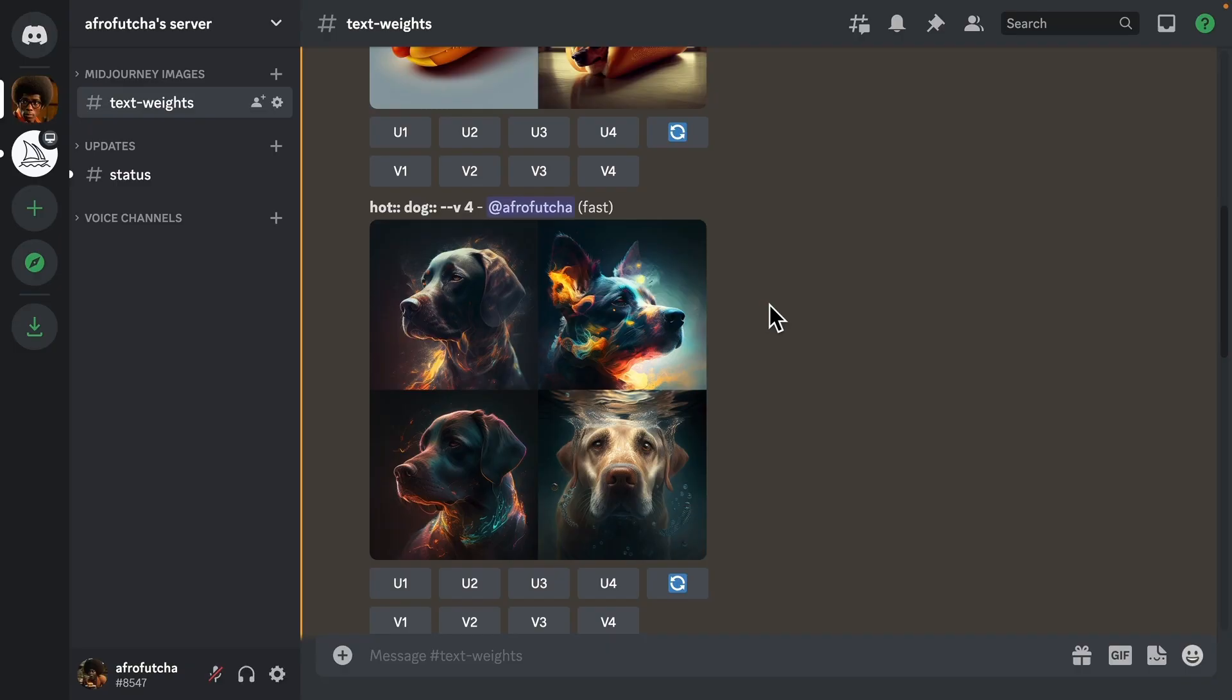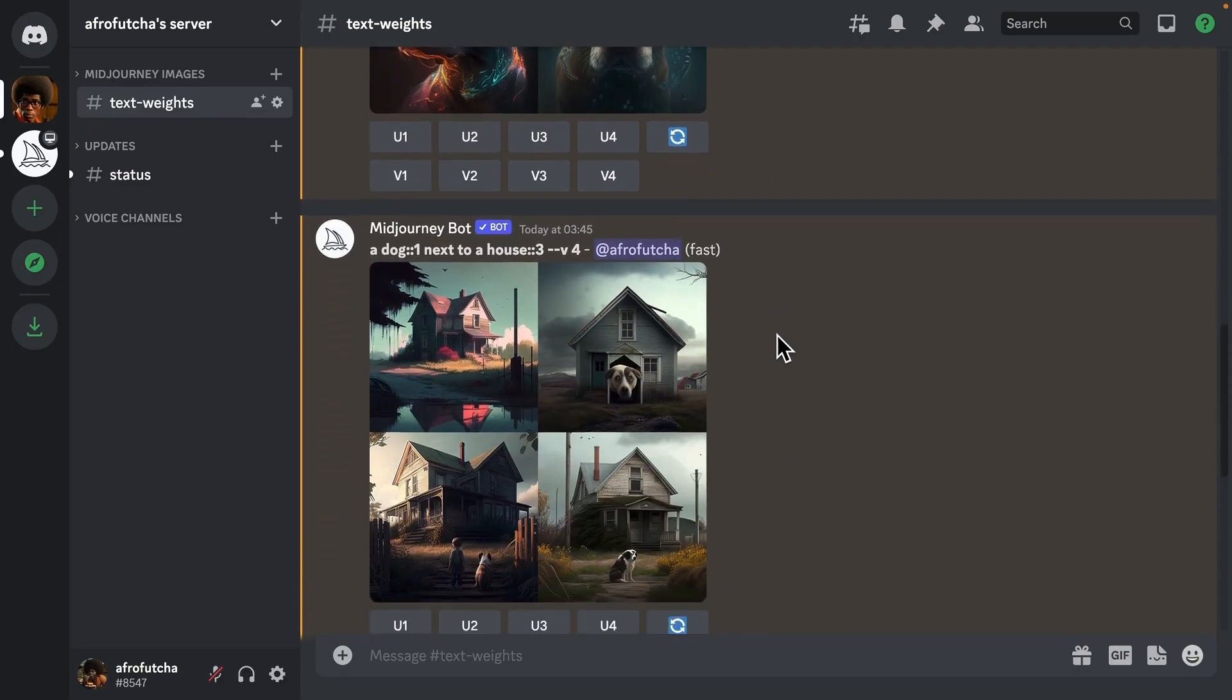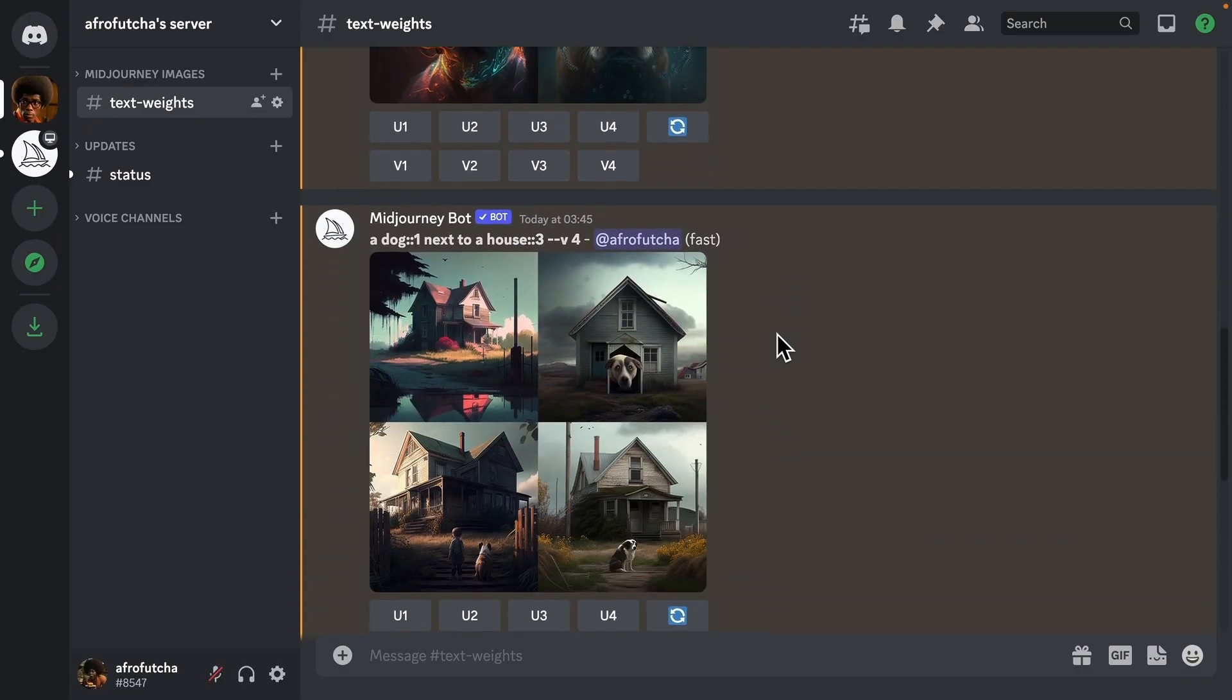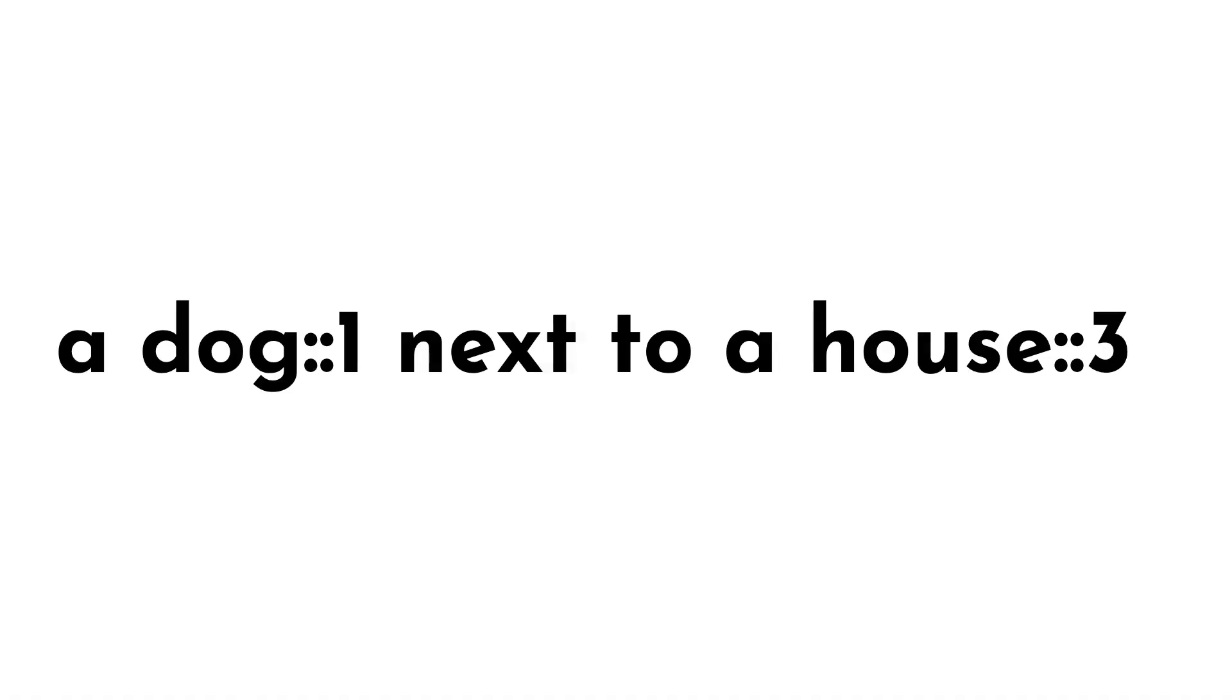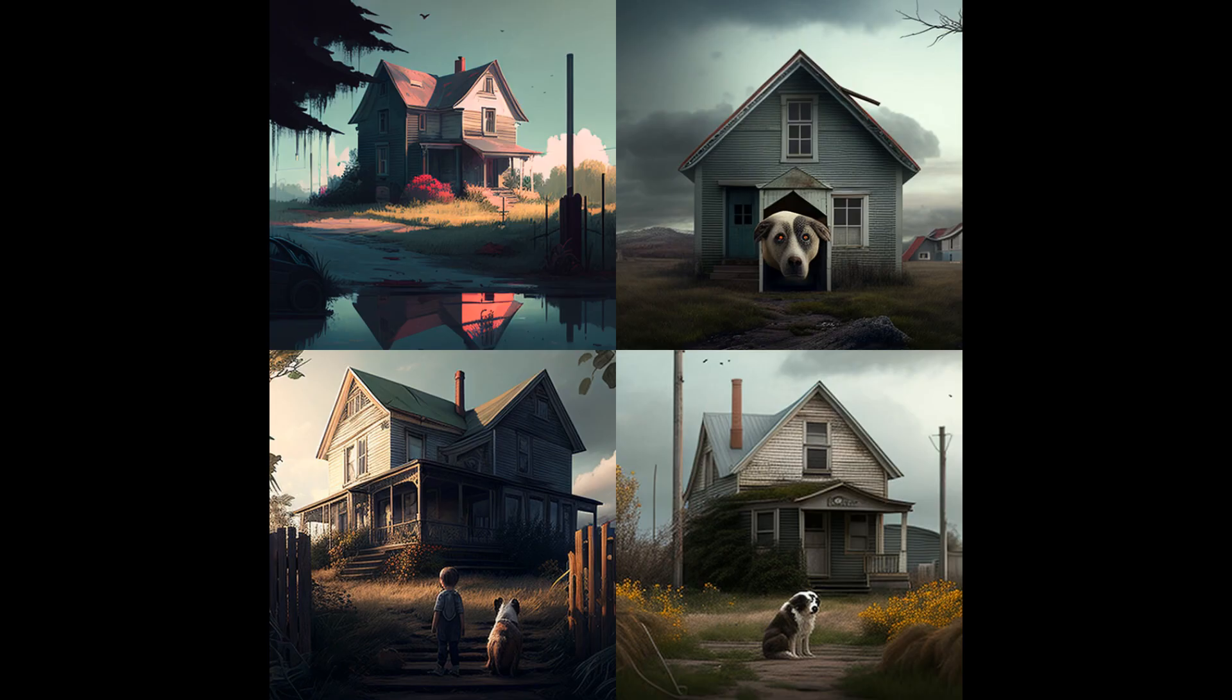So let's have a little bit more fun. If you scroll down, this is one that I did earlier. This is a dog colon one next to a house colon three. Now what this means—the one and the three indicates what is more important. So number three would be the most important number, and one would be the least important. So in this picture, you can see we have a dog who is quite small, and the house which is much bigger in the image.